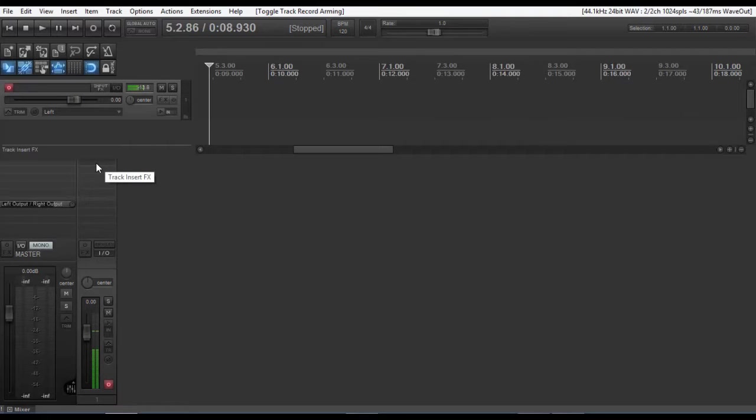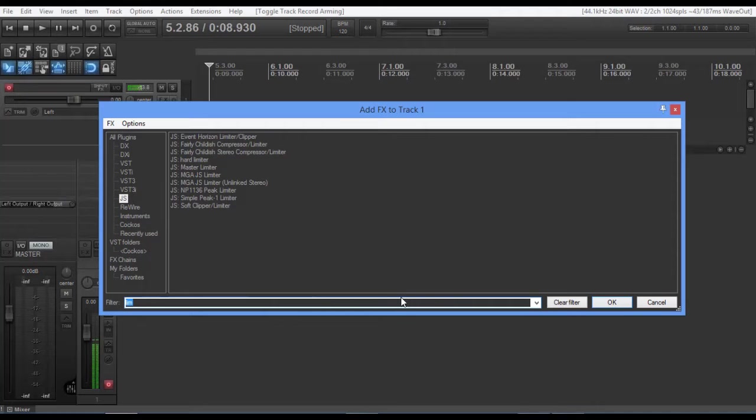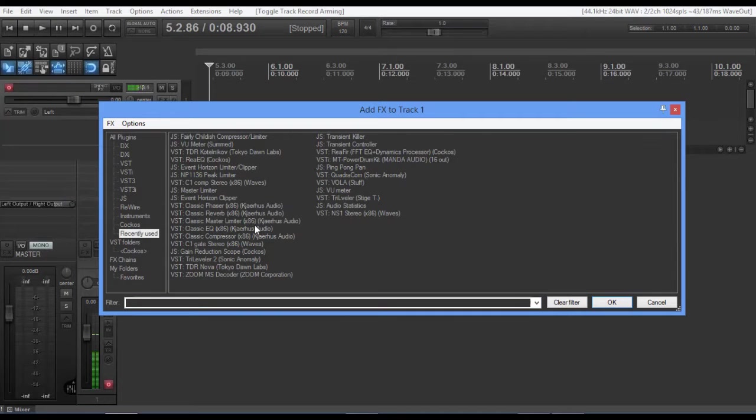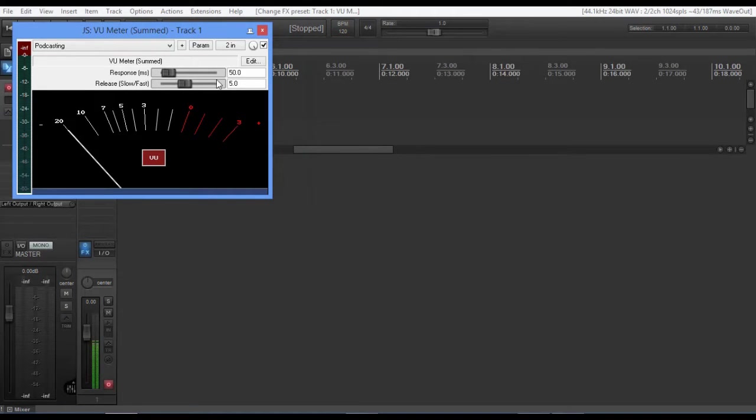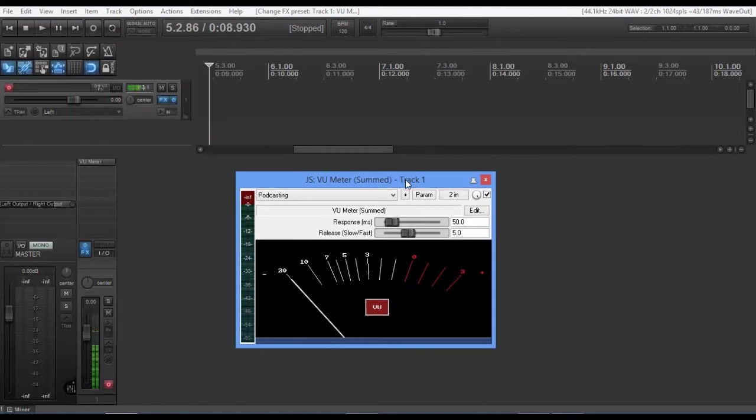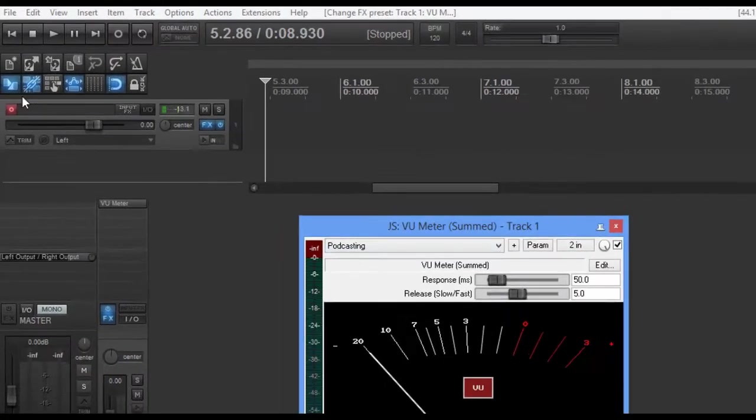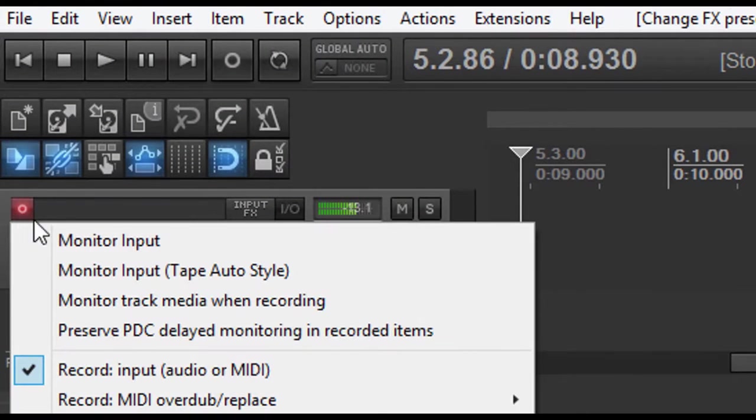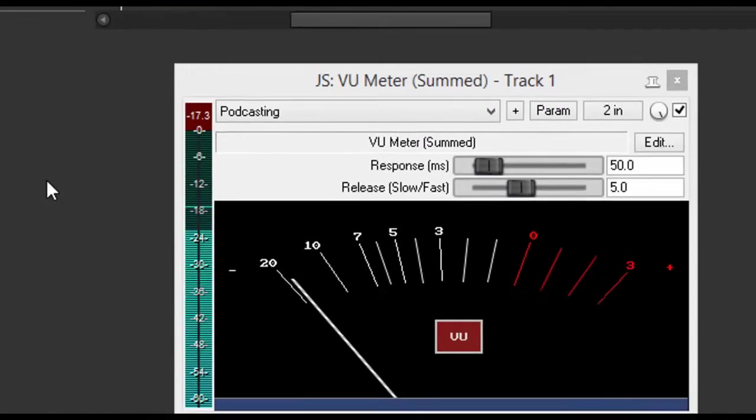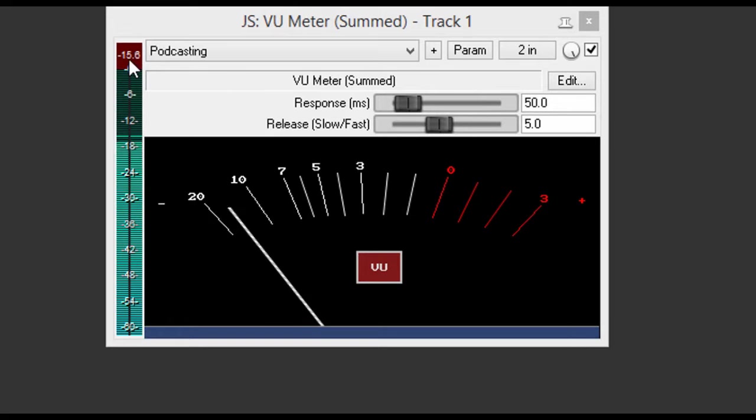Now the first thing I'm going to do is come over here, and I'm going to bring up an FX meter, which is a summed meter. And I'm simply going to go to recently used. There we go. And I'm going to pull this over. Now as you can see, nothing's happening with this meter right now. So I'm going to come back over to where I armed the track. I'm going to right-mouse-click, and I'm going to say Monitor Input. And you can see now it's going to activate and show me where I'm coming in.